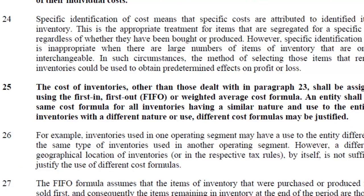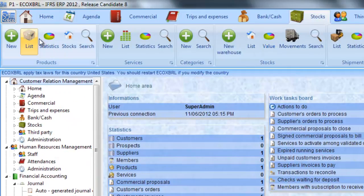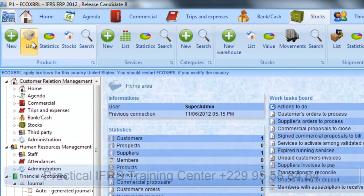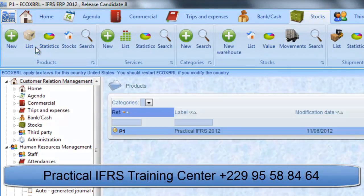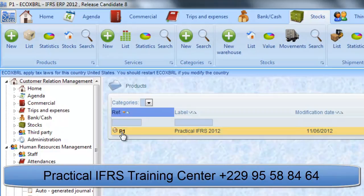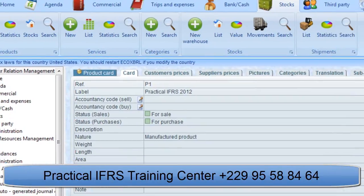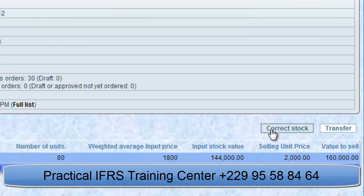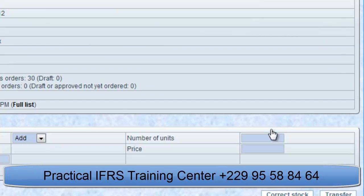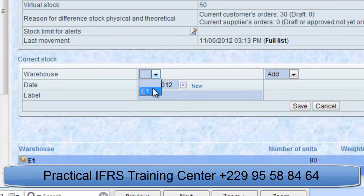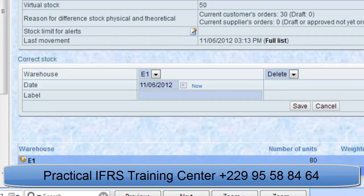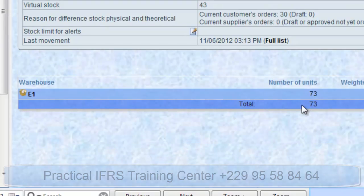How to correct the stocks at the time of inventories? At the time of the inventories, if you notice shortages or surpluses you shall signal it to the software. Select the product and click on Correct Stocks. Select the warehouse and specify if it is about a shortfall or a surplus. Specify the quantity and enter an explanatory wording. The stocks are corrected in the different warehouses and the journal entries of inventory variations are posted automatically.